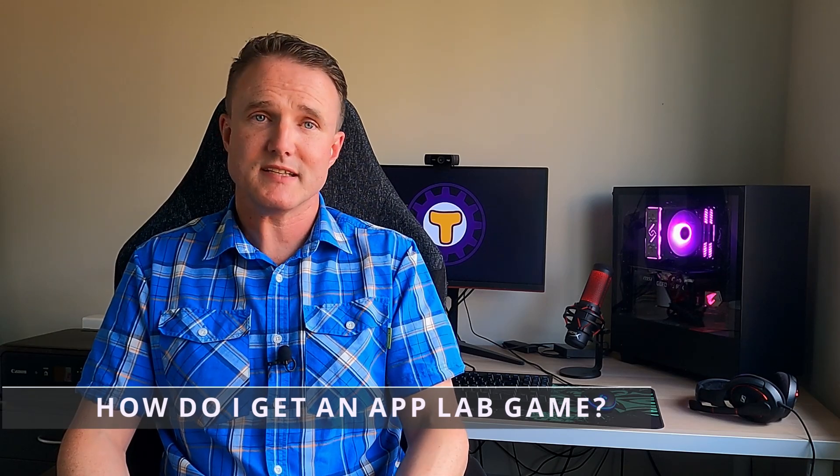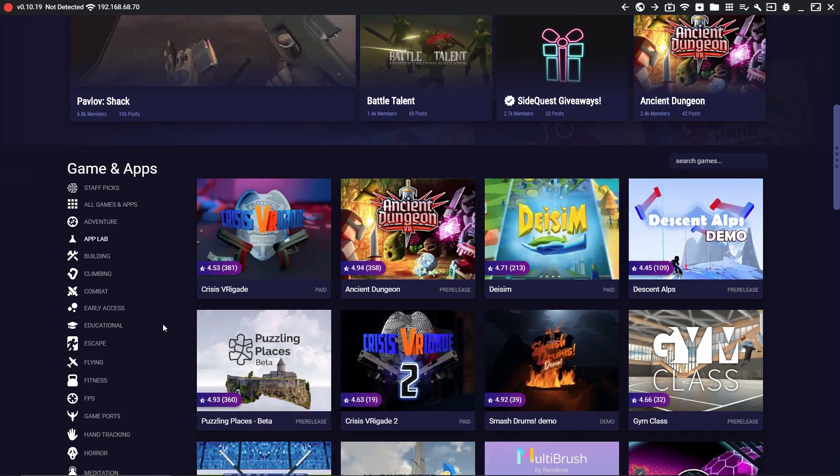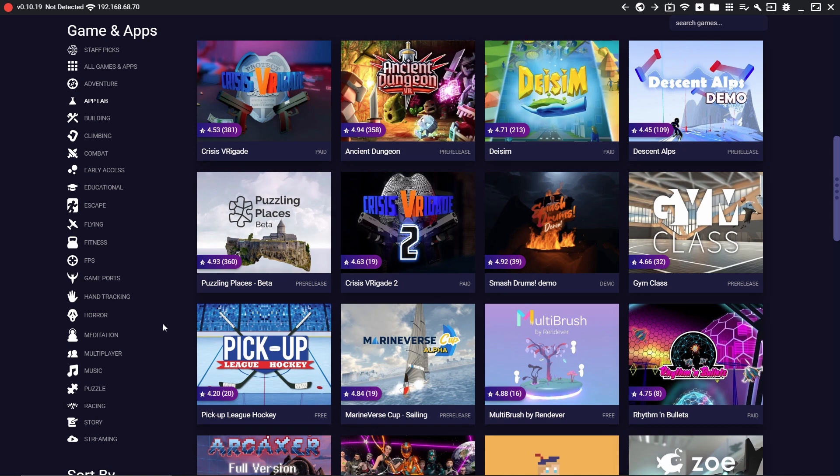Getting any App Lab game installed on your headset is super easy — you don't need a PC like you would if you were using SideQuest. All you need is your headset and a web browser. I'm going to do this from the browser on my PC just because it's easier, but you could just as easily do it from the browser in your Quest headset. While Oculus have allowed these App Lab games into their store, you can't actually search for them in the main store. Ironically, the best way of finding App Lab games is still through SideQuest, as it has an App Lab tab that allows you to find all App Lab games under a single source.